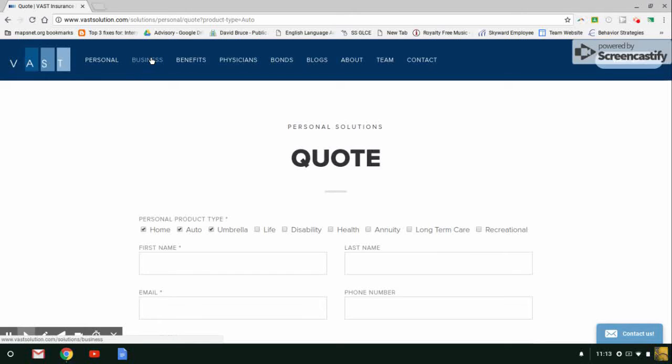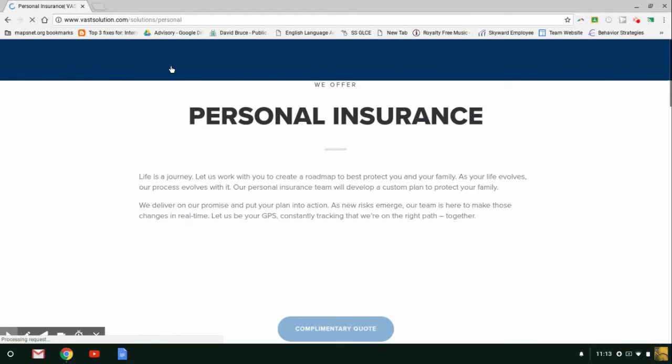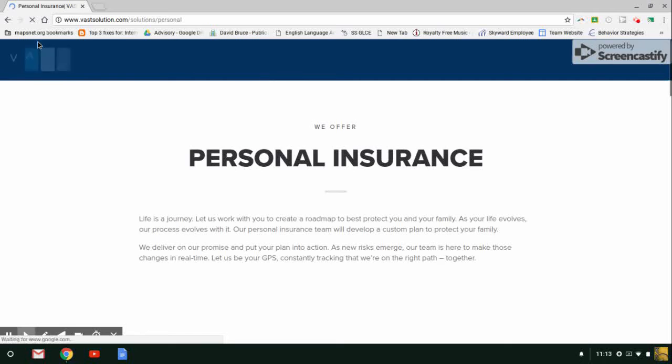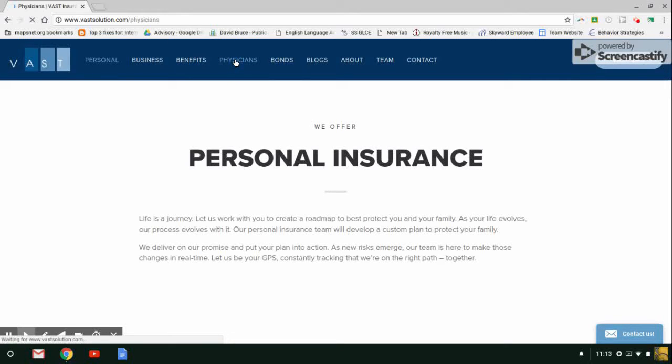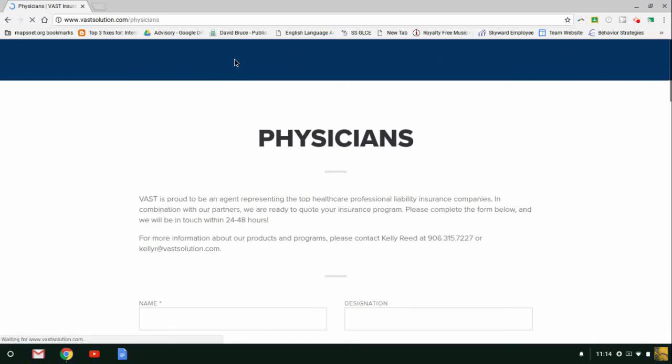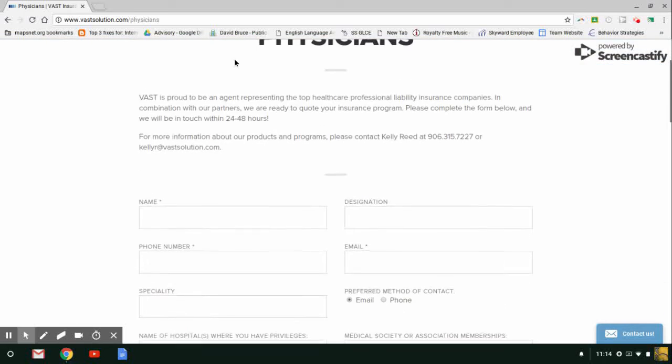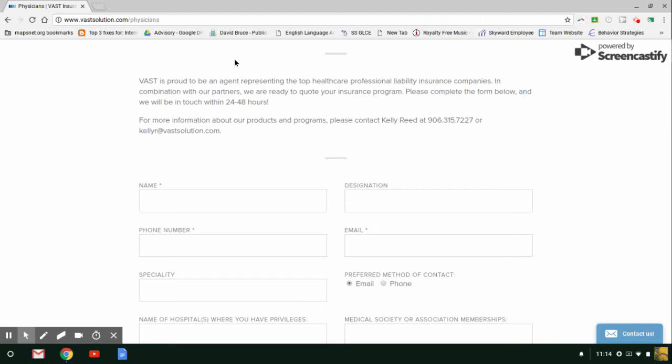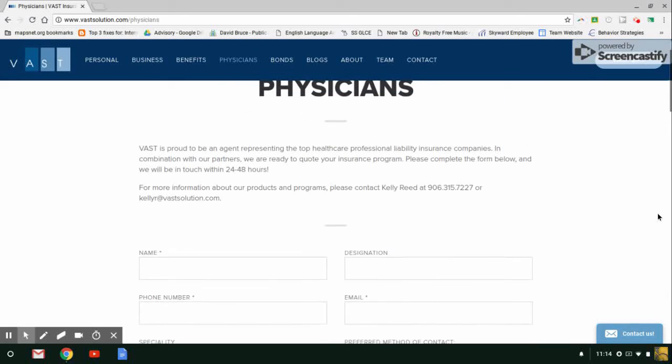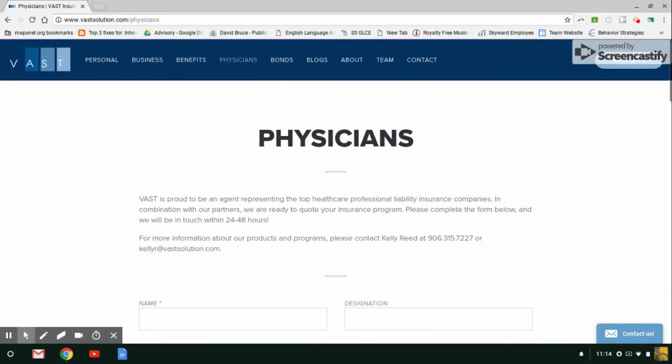Business and benefits are identical to the personal lines page. Let's go to physicians. This is actually a new tab that we offer. This tab is created for the healthcare professional. This form allows direct contact to Kelly Reed of our company who specializes in the healthcare profession's liability insurance. Similar to the personal, business, and benefits, but it goes directly to just one person.